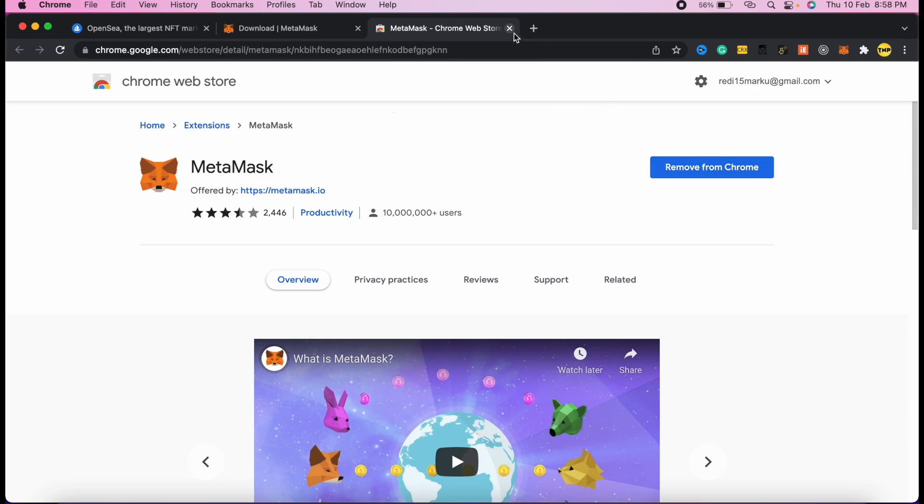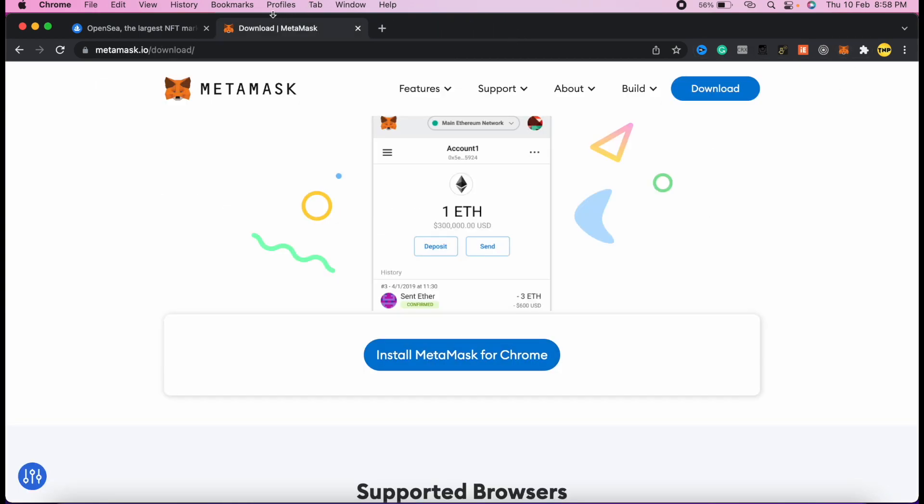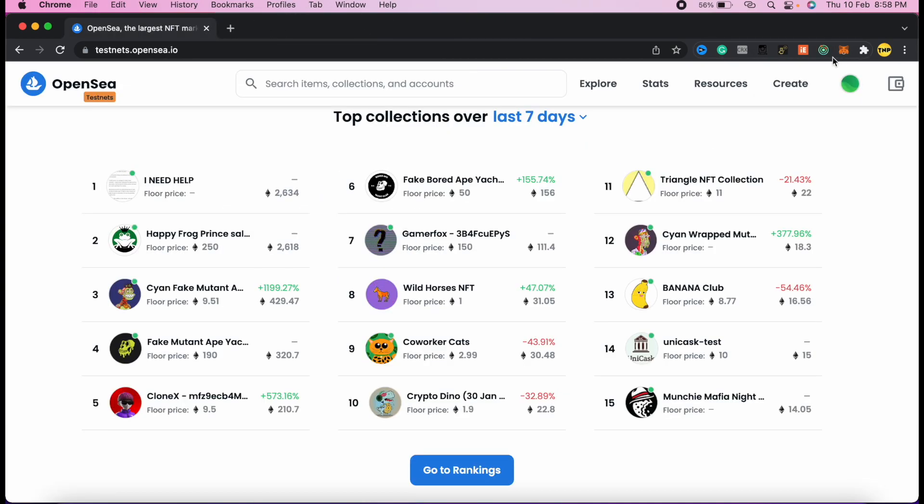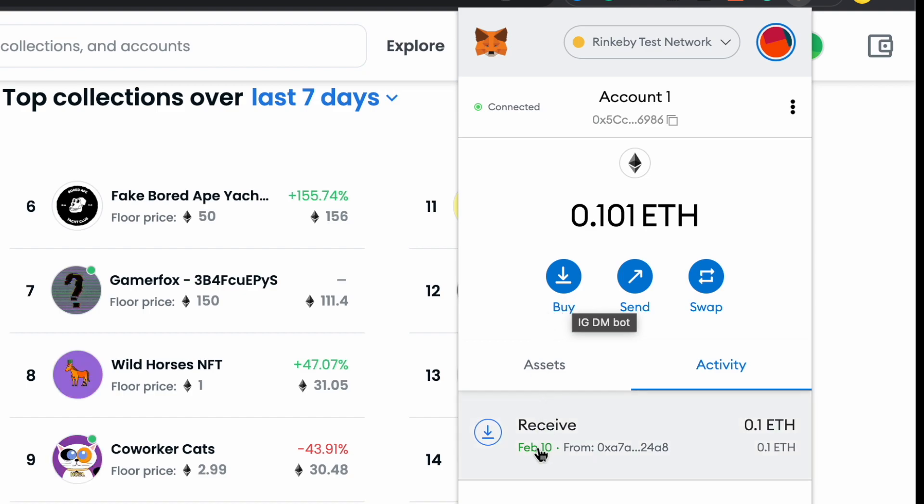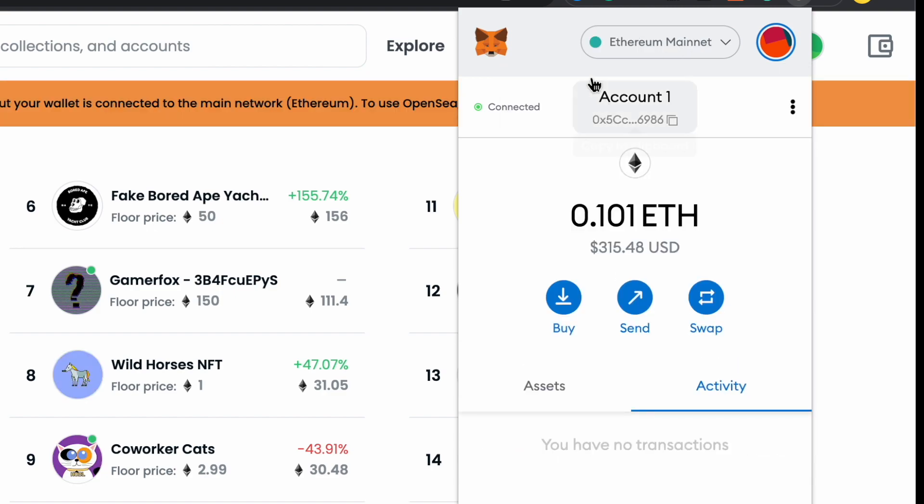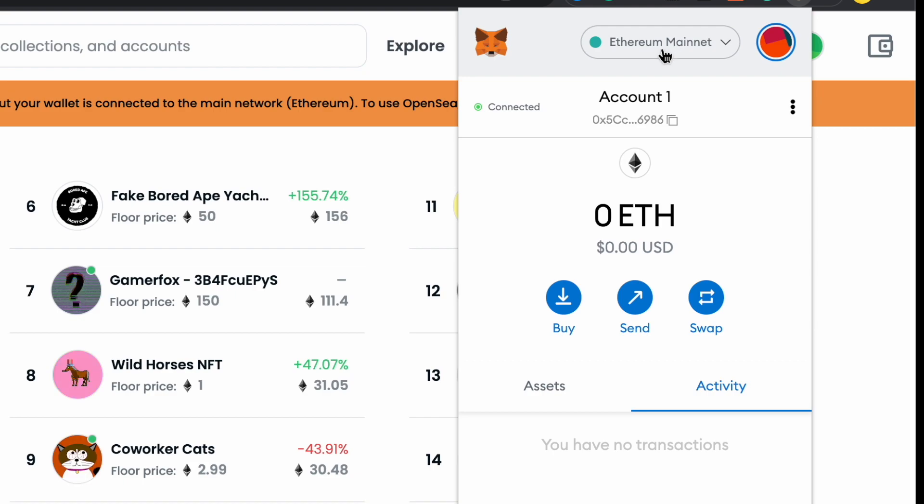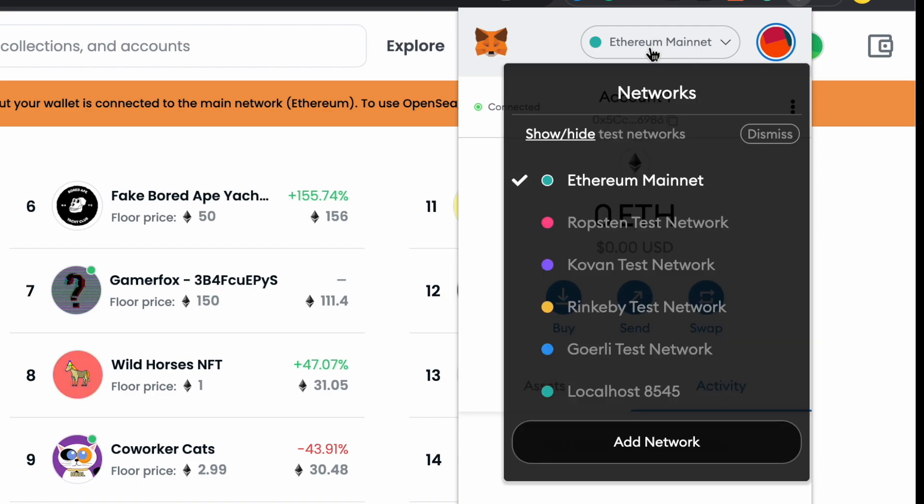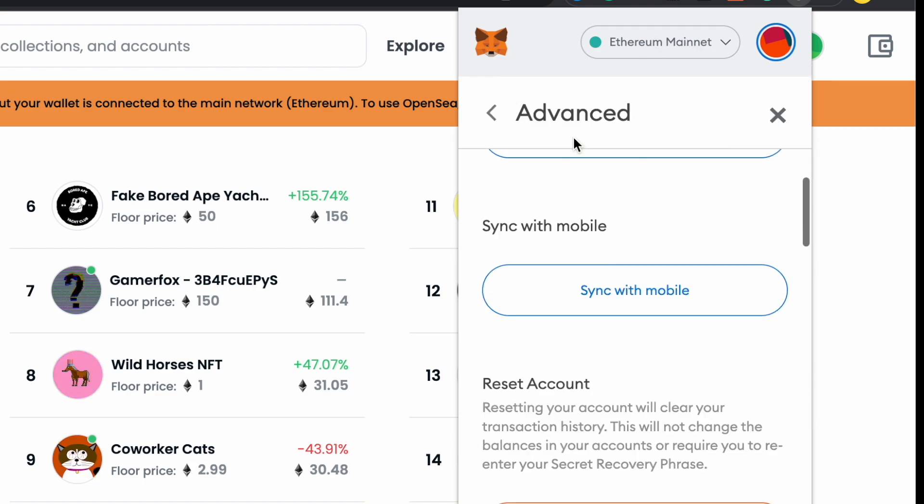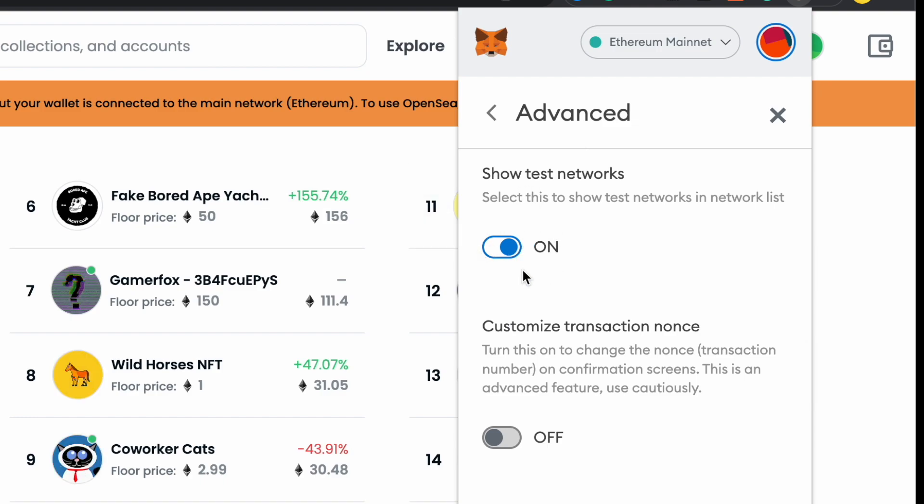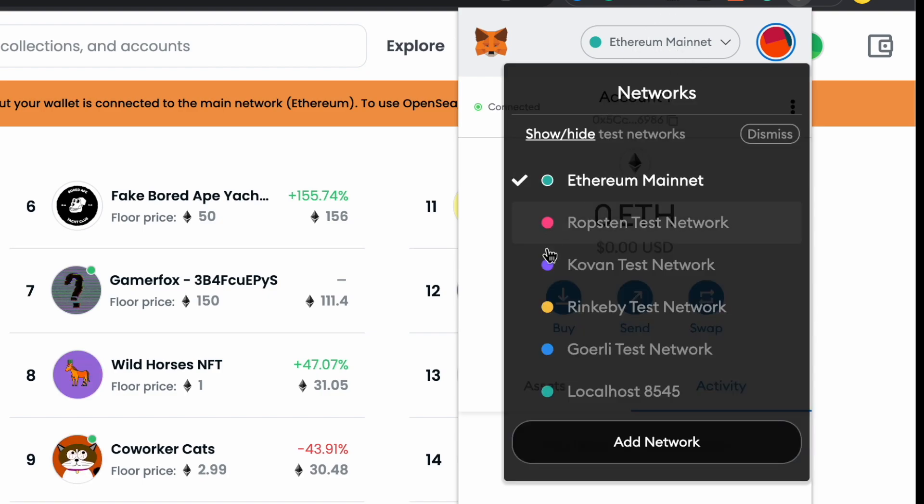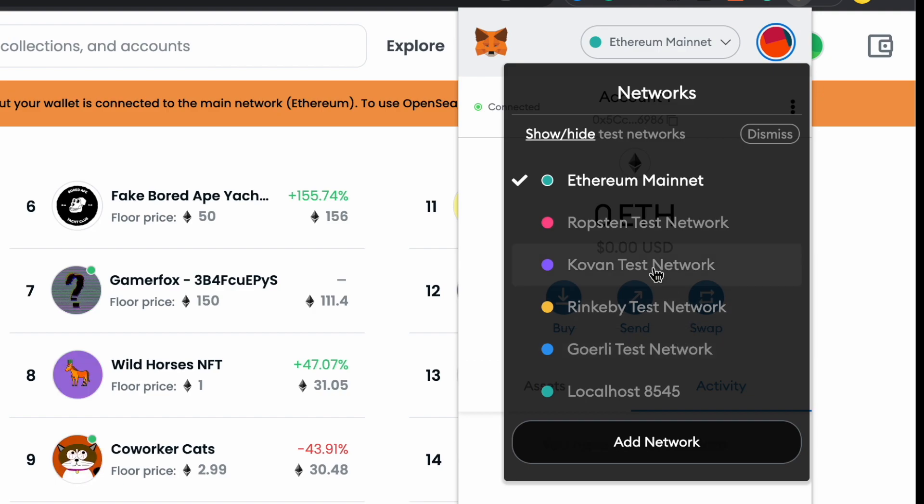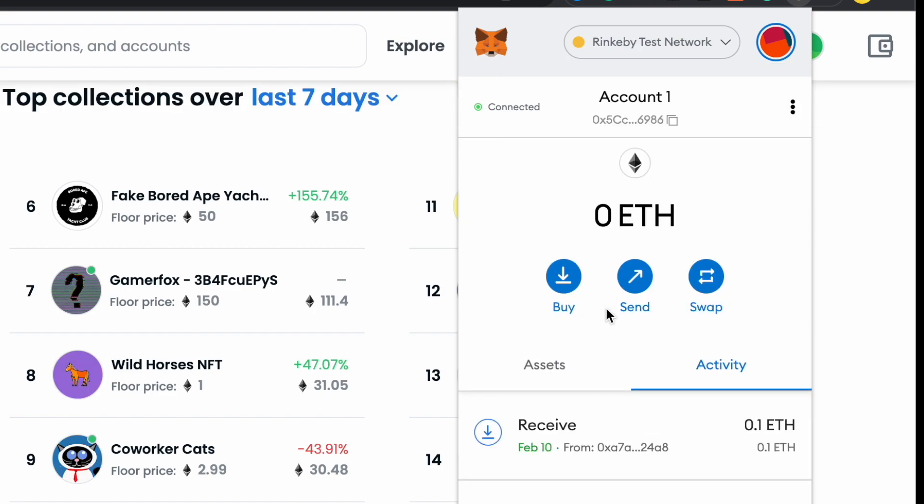I already have it installed right here. When you click on it for the first time, you have to set up and create your own account. After creating your account, you'll be redirected to this place with Ethereum mainnet. Click on Ethereum mainnet, then click on show/hide test networks and make sure to enable this option to show the test networks. If we go back to the networks, you'll see some other test networks that we can use with OpenSea testnets.